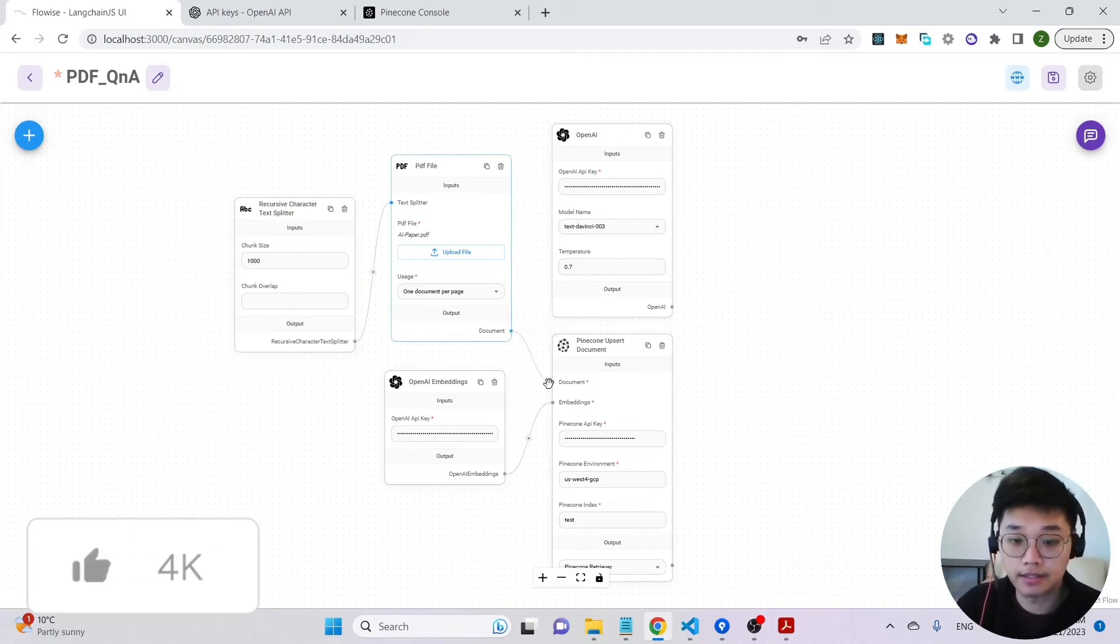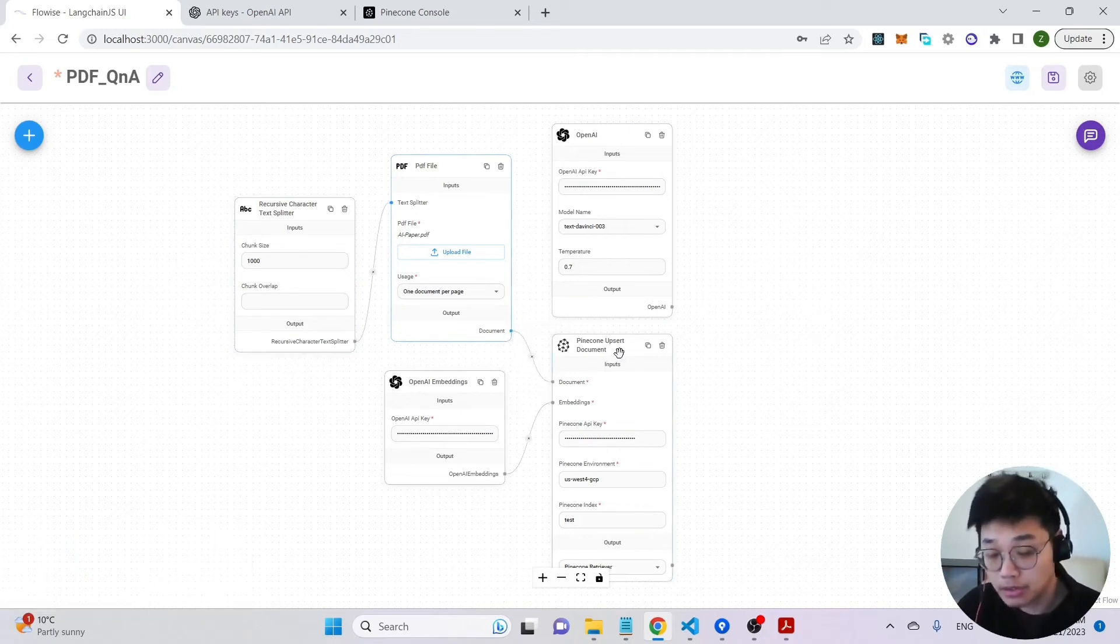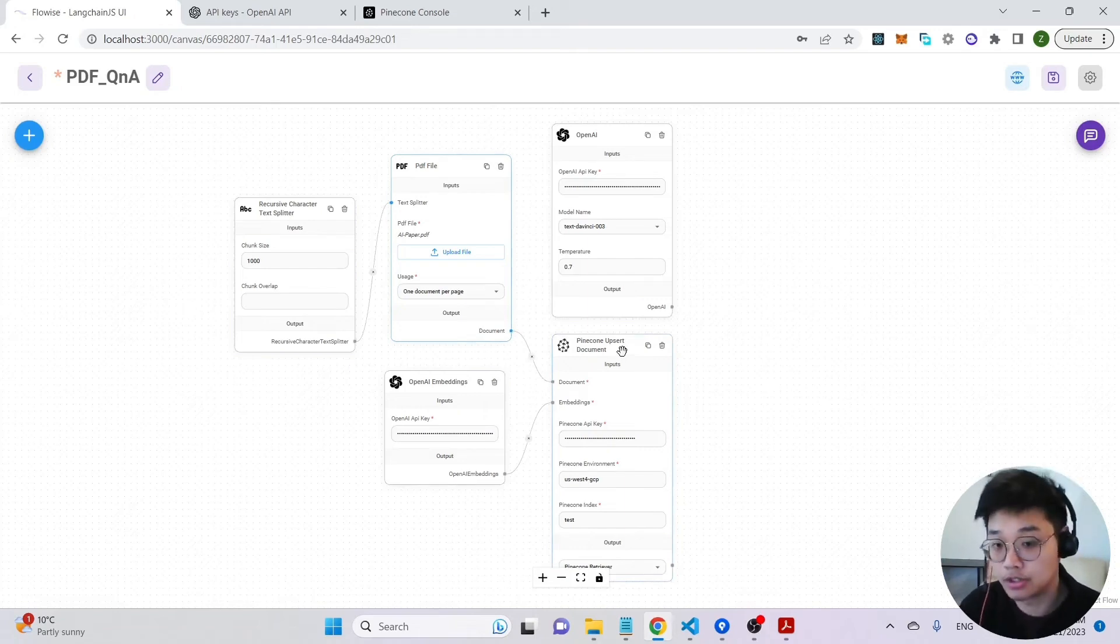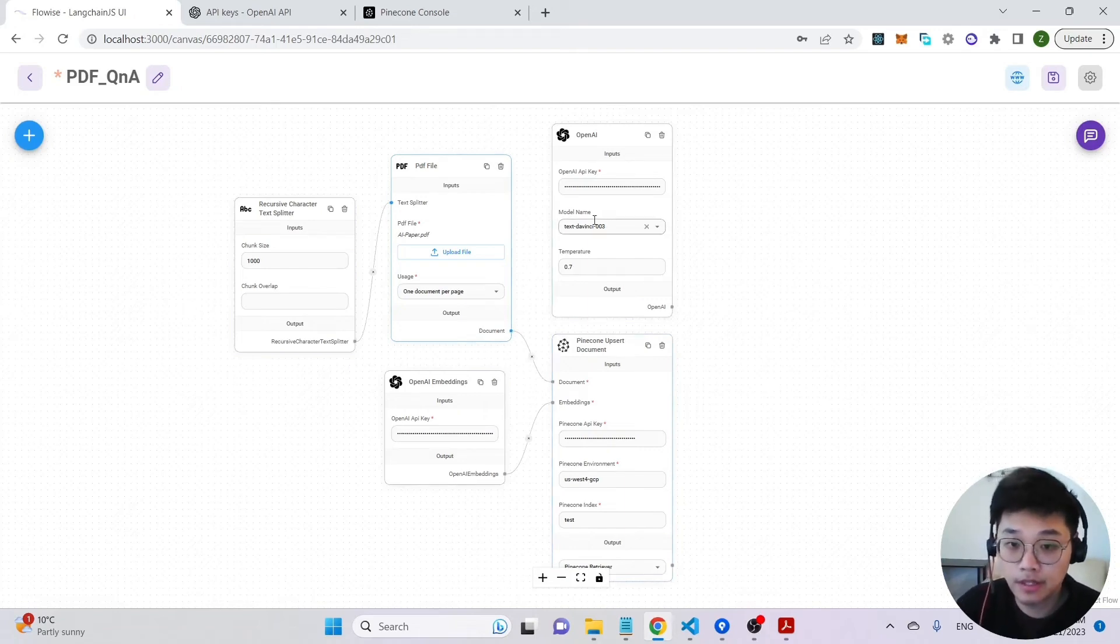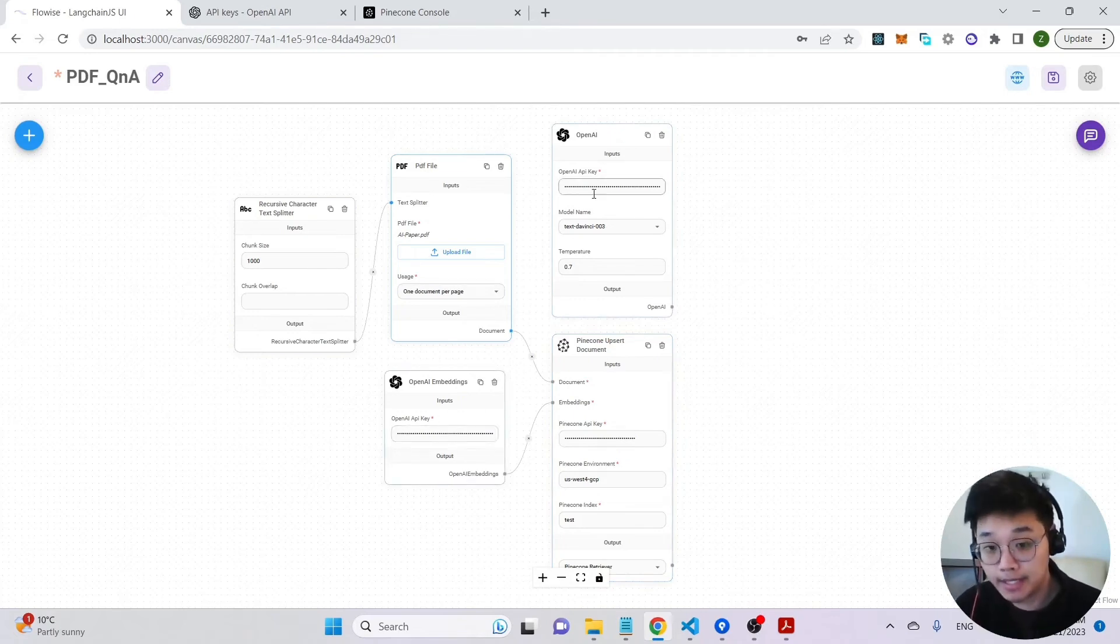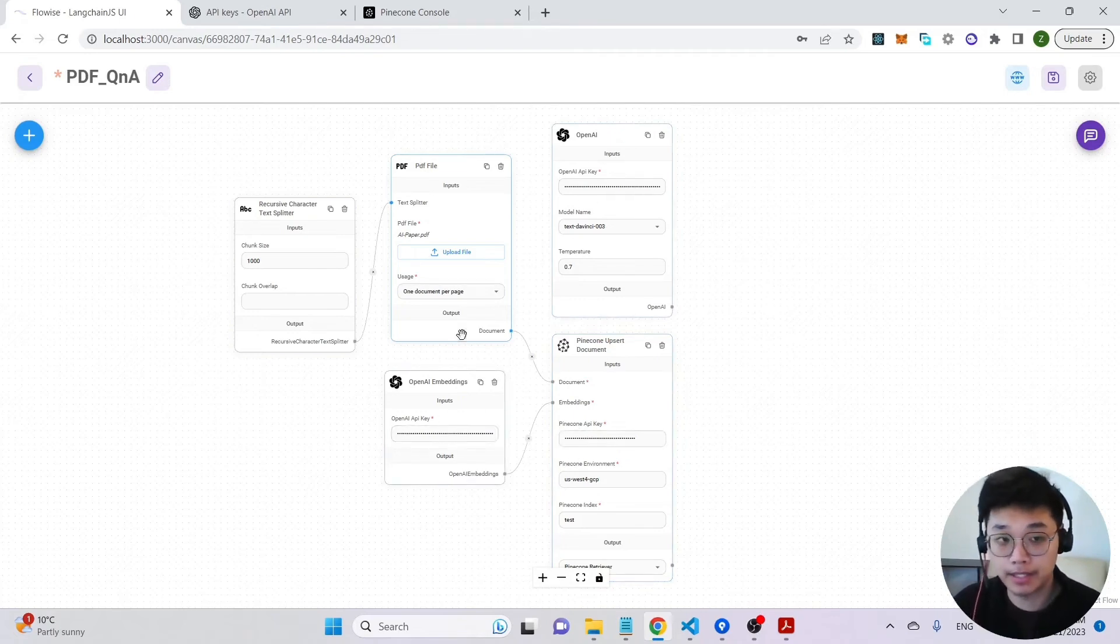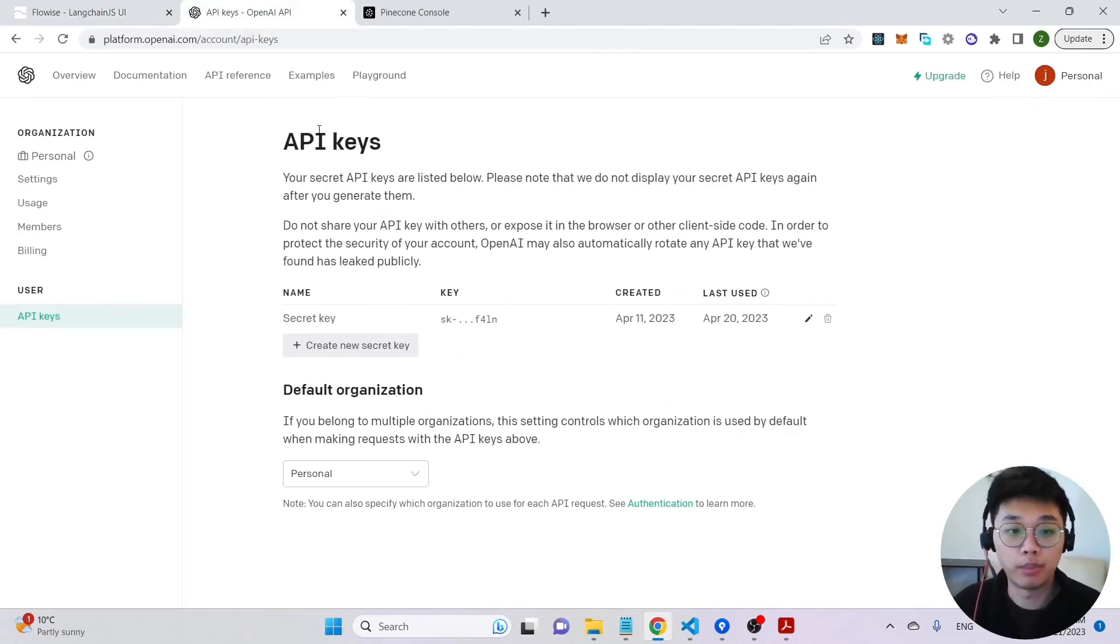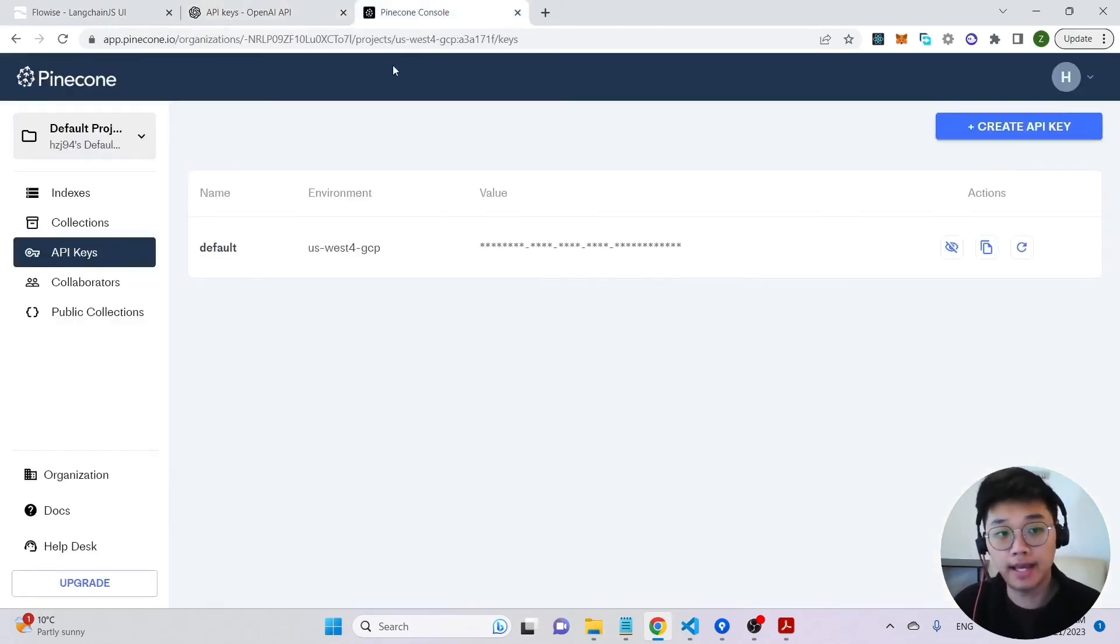And connect it to the vector database, which is Pinecone in this case, and this will store the data into Pinecone. Of course, you also need to include your OpenAI API keys and your Pinecone API key. You can get those keys from OpenAI and your Pinecone dashboard.